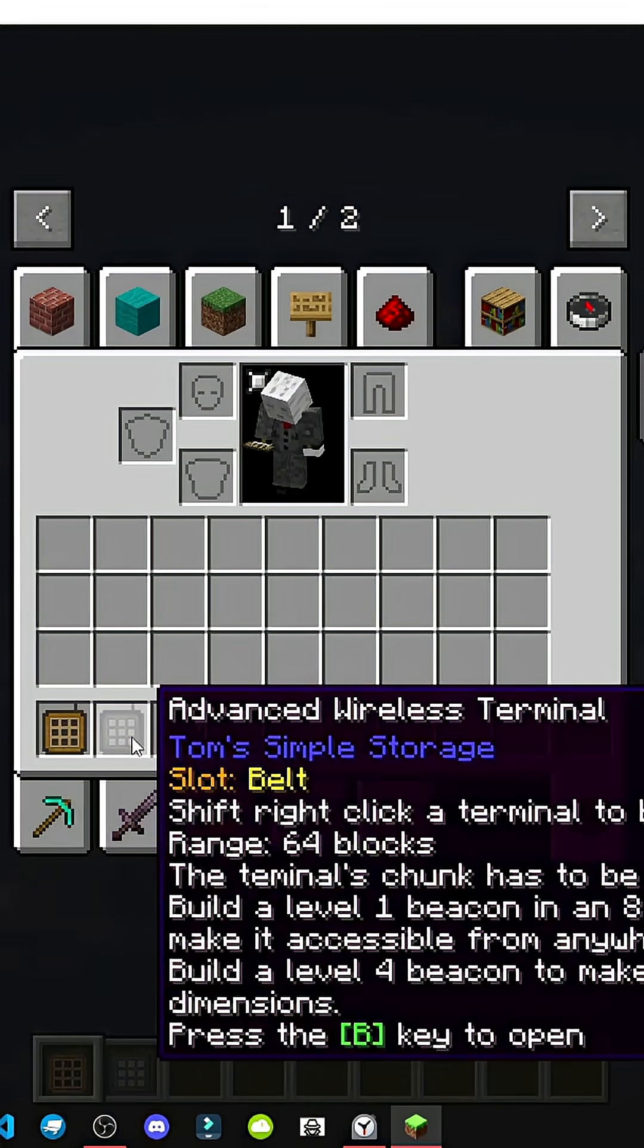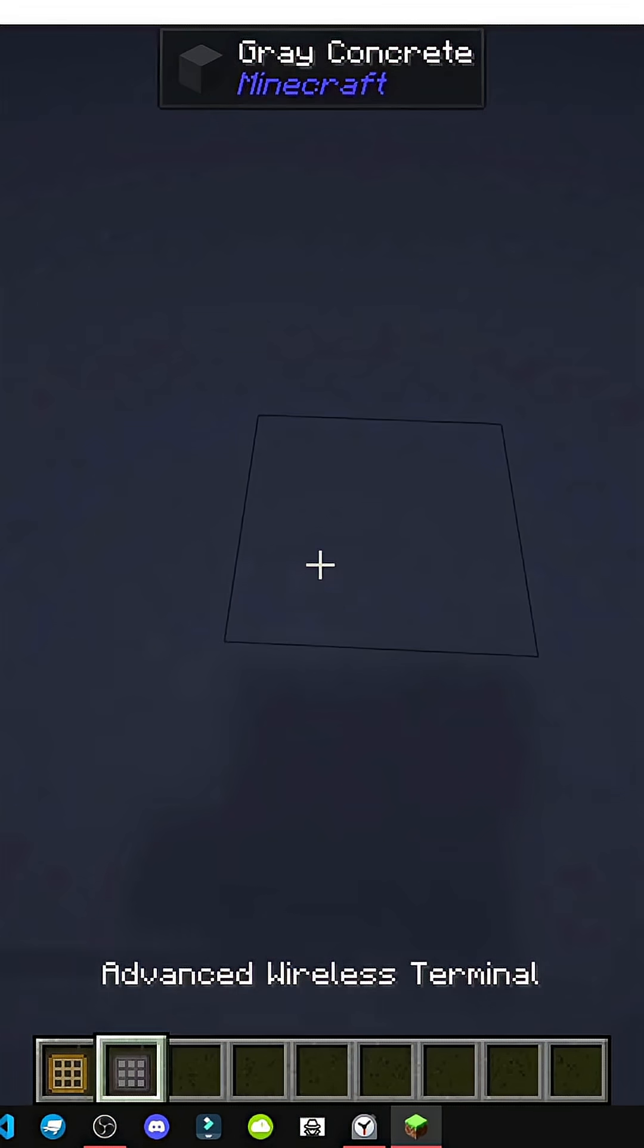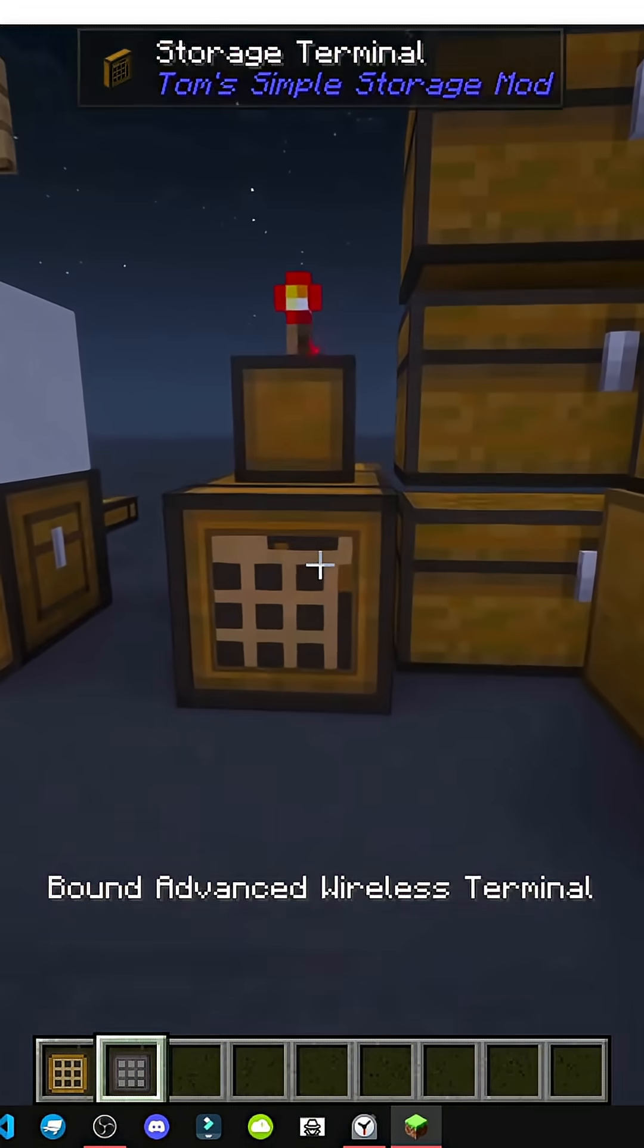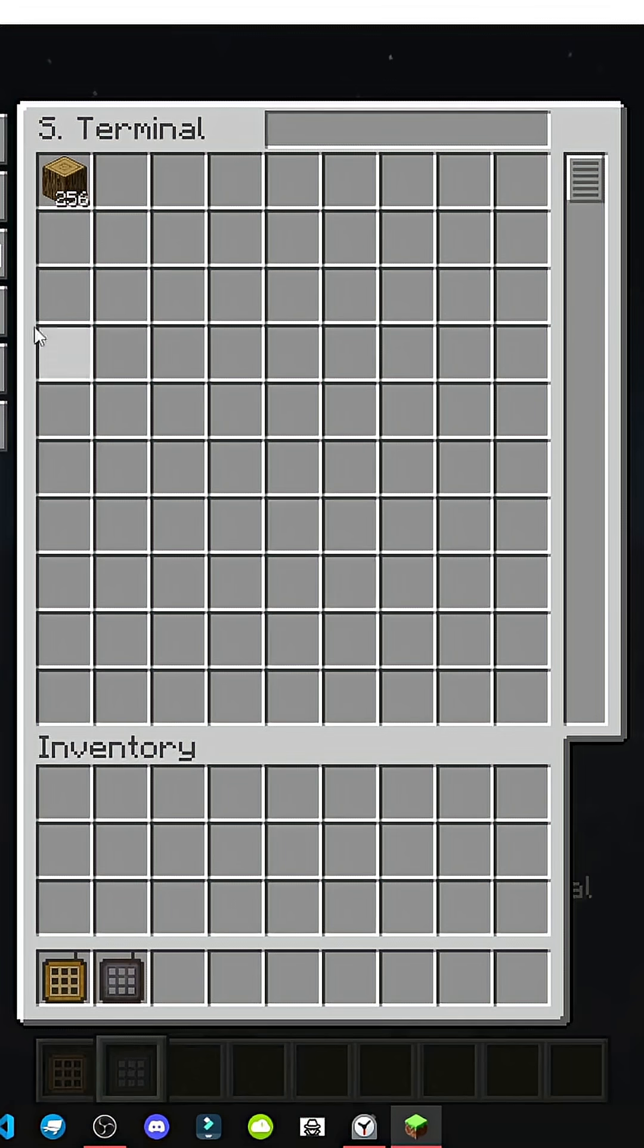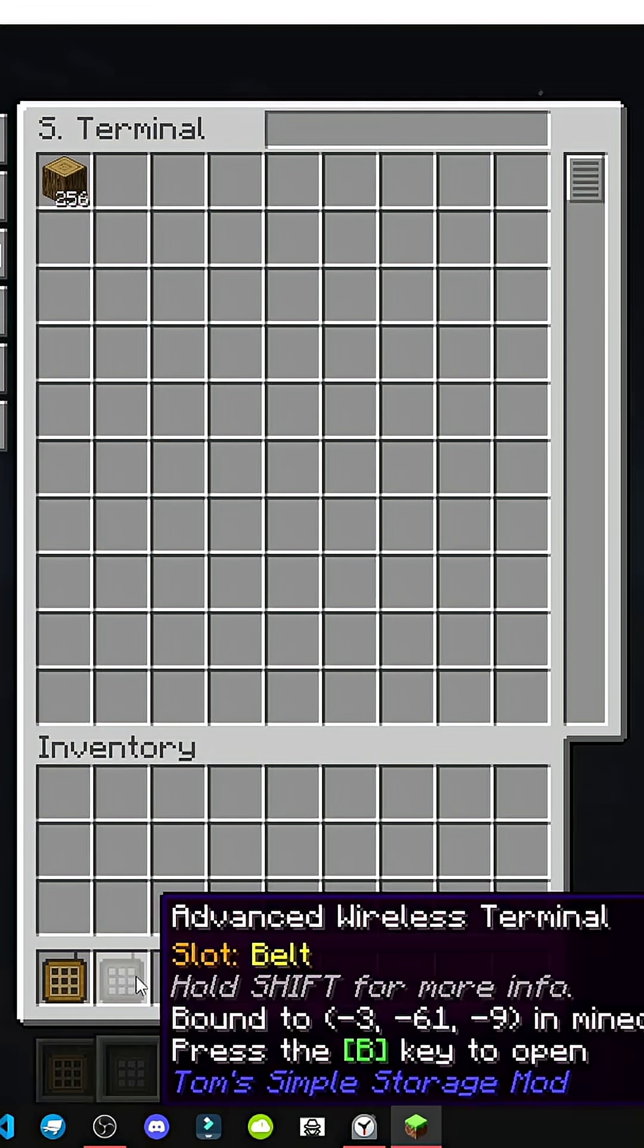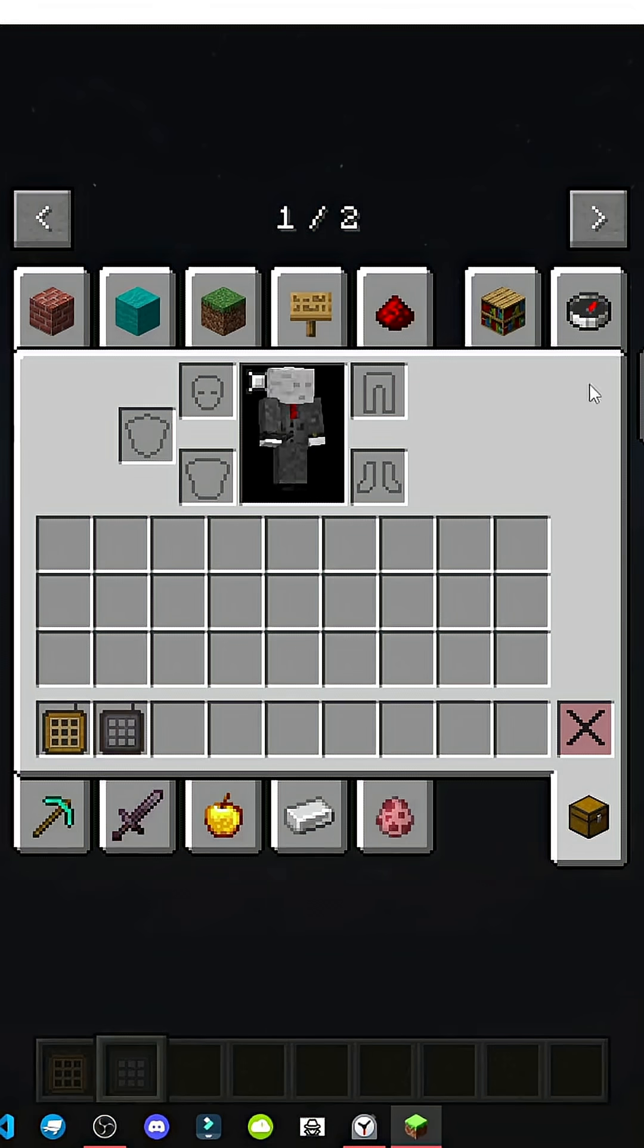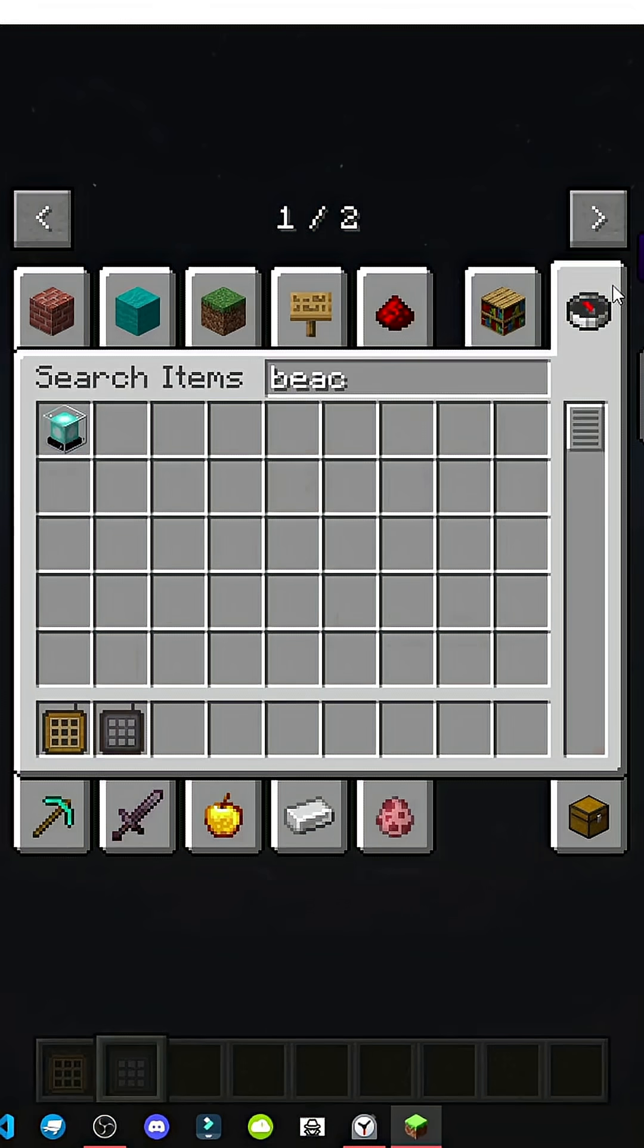Then we have the advanced wireless terminal. You approach one, for example wireless, right click, it's assigned. We can open it without even looking at it. So we have to assign it first.